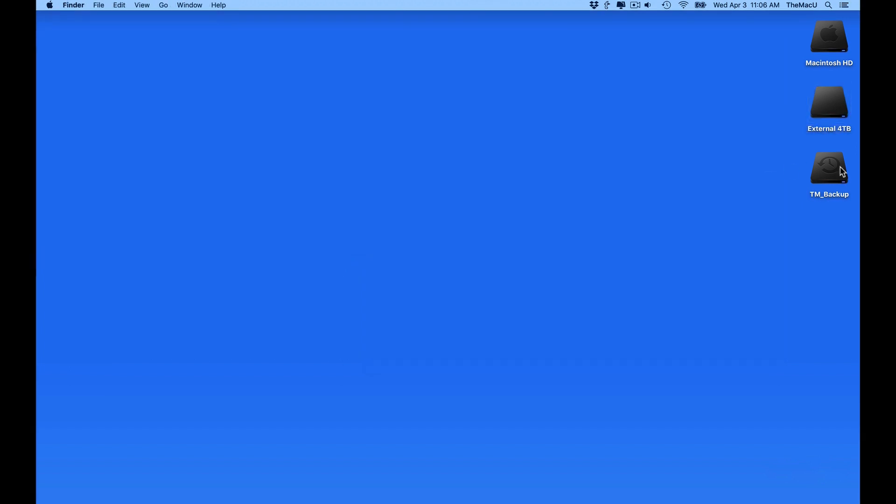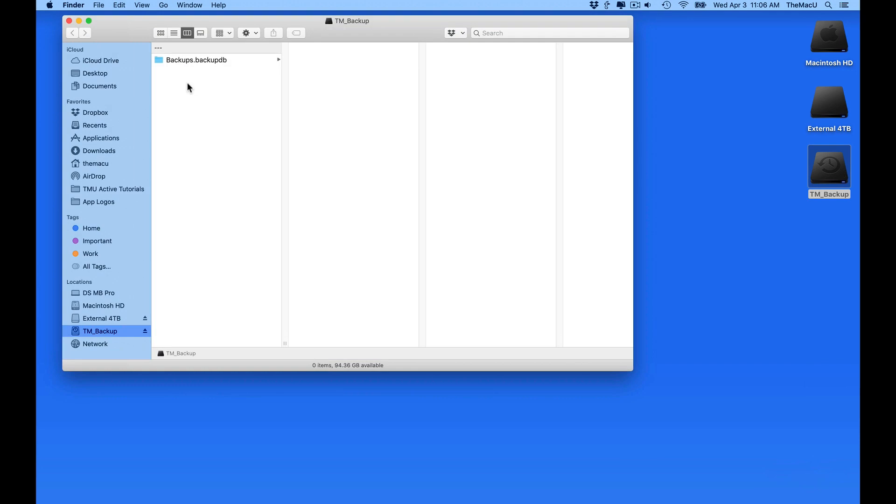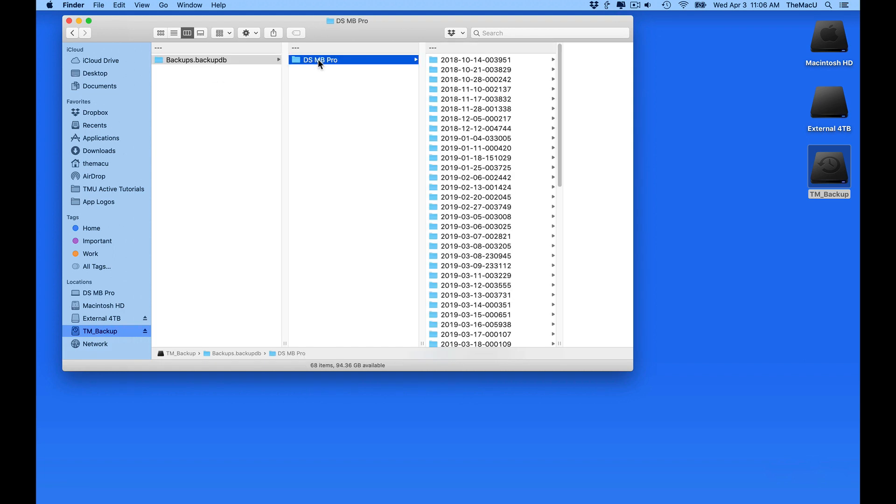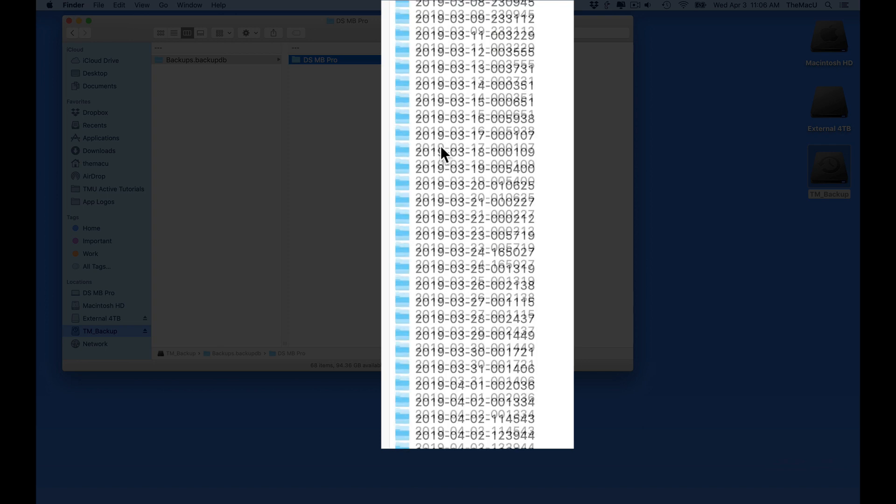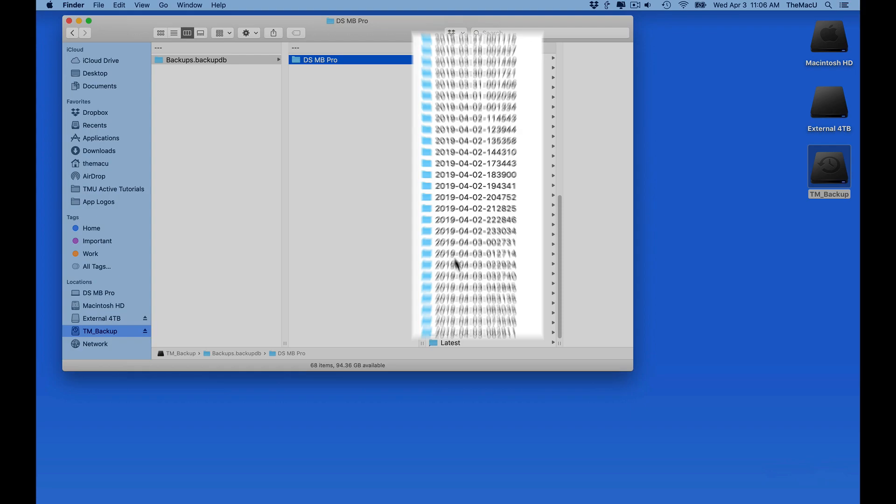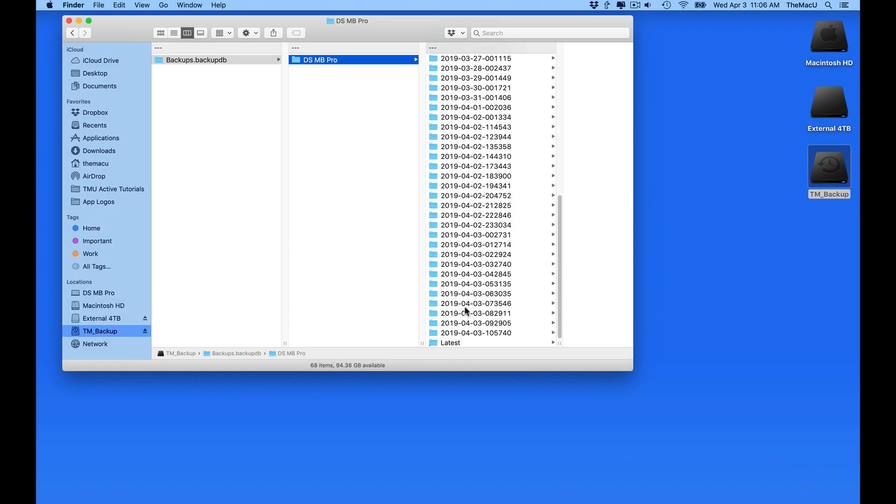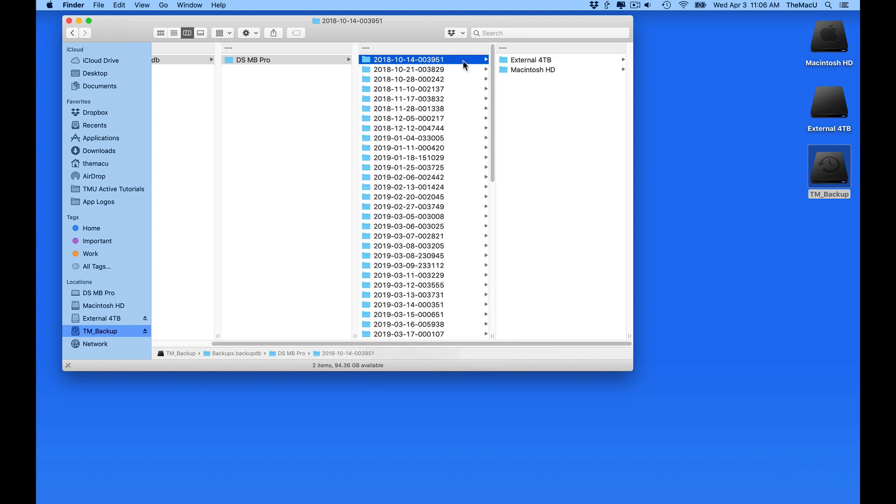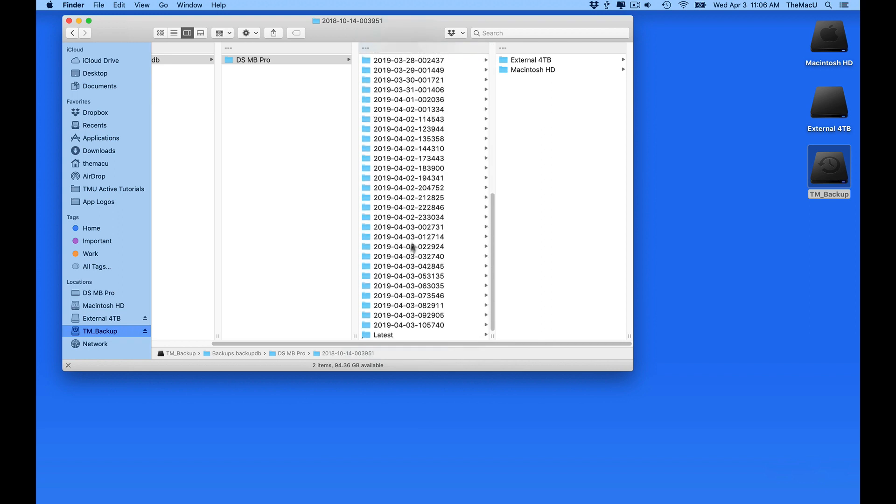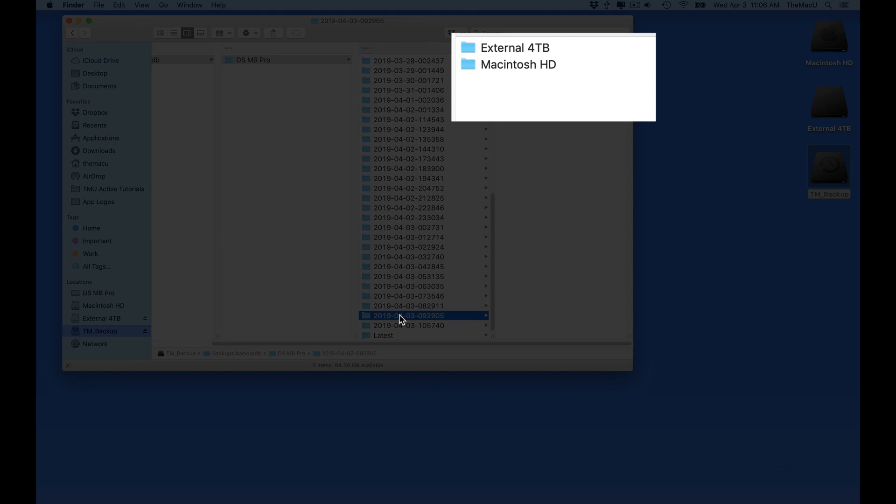So let's open up the TM Backup drive. The only folder in here is the Time Machine Backups folder. If I drill down into it, we can see each incremental backup has its own folder, titled by Date. The first one being the oldest backup from October. In each of these is a folder for my Macintosh HD and the external four terabyte drive.